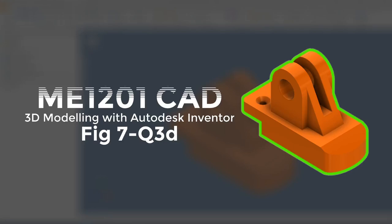Hello students, welcome to NME 1201 Computer Aided Design. This is a 3D modeling activity using Autodesk Inventor for figure 7 question 3D. Let's start by looking into our 2D drawing. Please turn to page 7-65 and you'll be referred to this figure 7 question 3D.